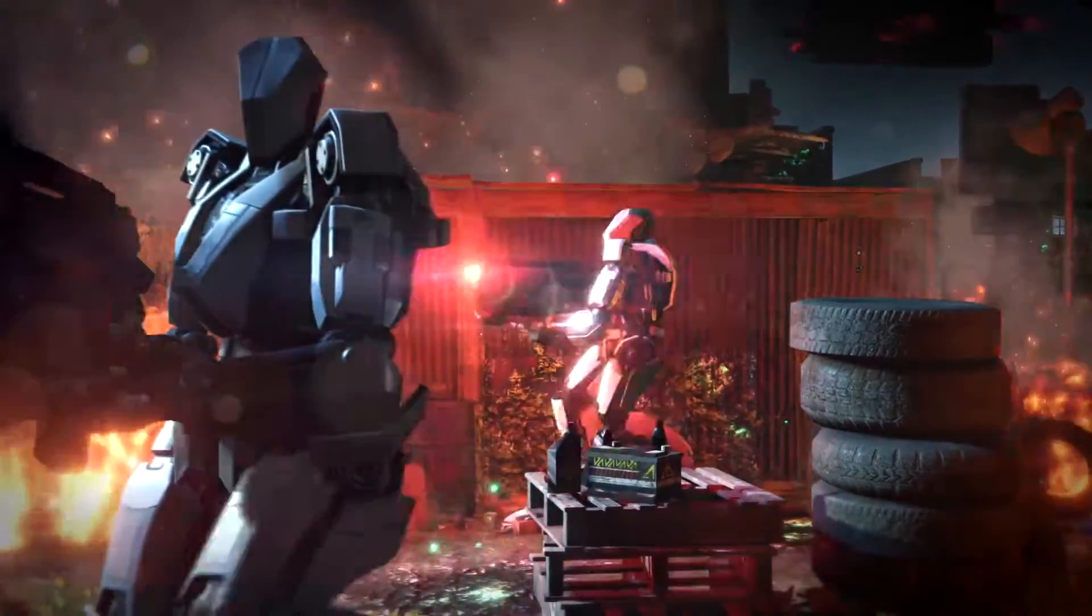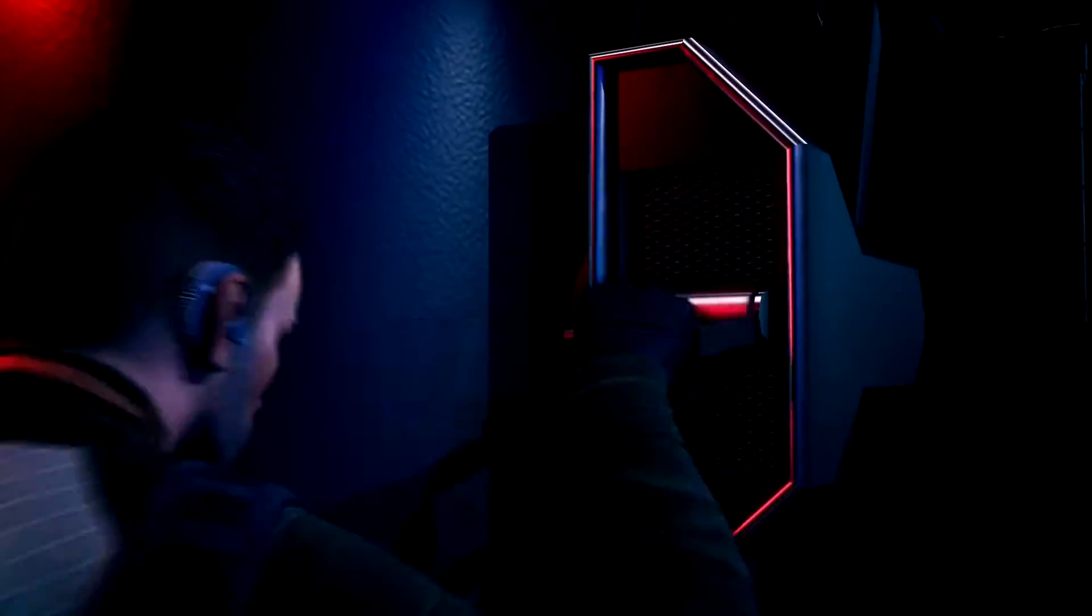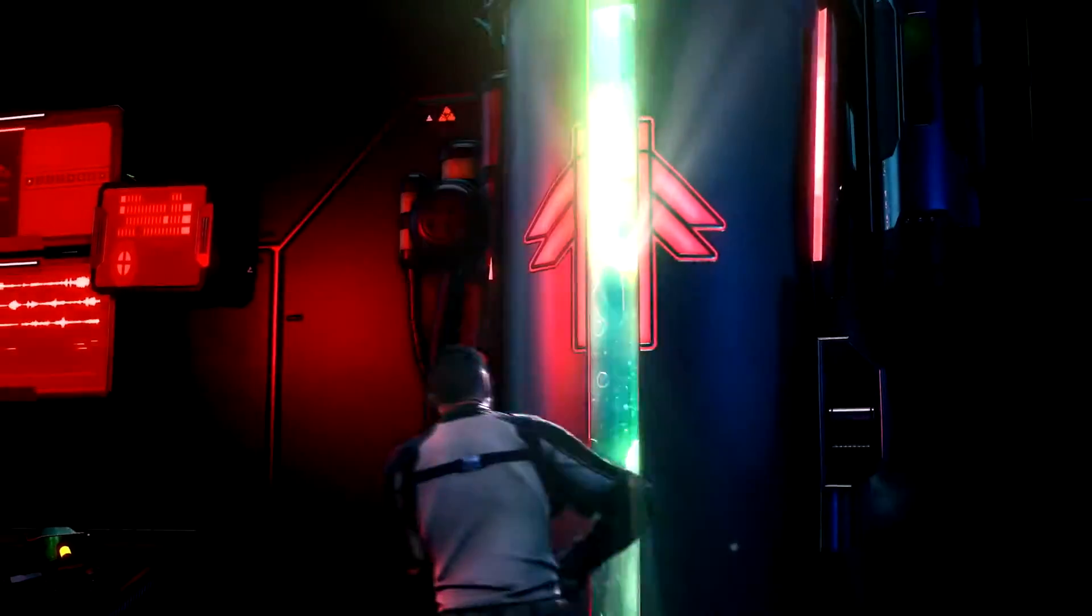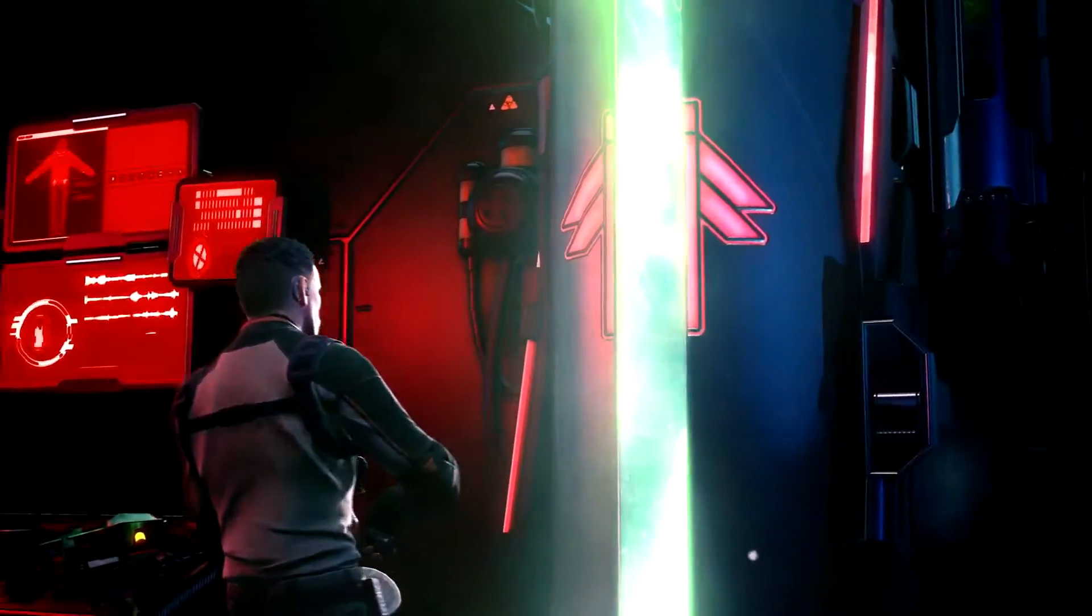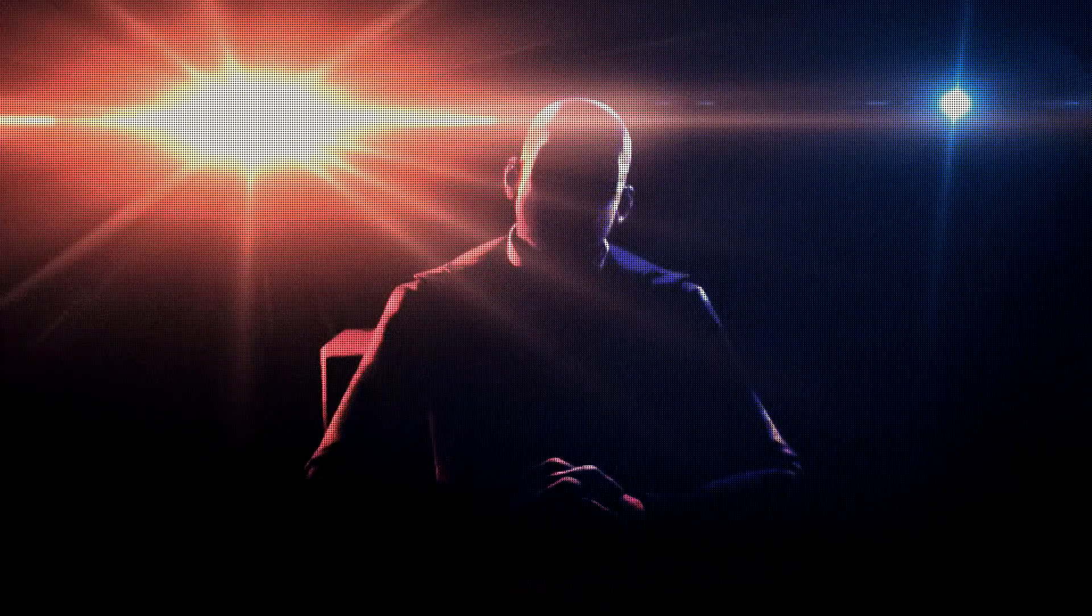For decades we have operated in the shadows. Now that we have recovered our greatest weapon, the time has come to reclaim our world.